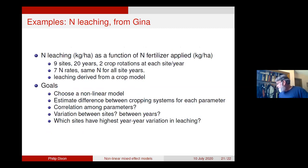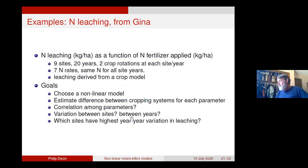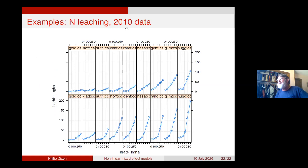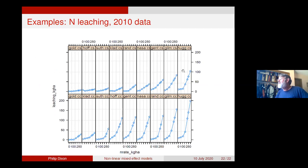As a teaser for something we cannot cover today but will address in two weeks: Gina has a much more complicated example — nitrogen leaching as a function of fertilizer applied, with nine sites, each with 20 years, each with two crop rotations, and a variety of goals. Just to show the kind of data: two rotations (corn-soy and continuous corn) across seven different sites. The goals include summarizing variability, fitting models, and looking at differences between the two rotations. If there's interest, we'll do this in two weeks.